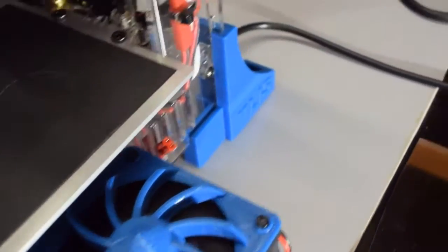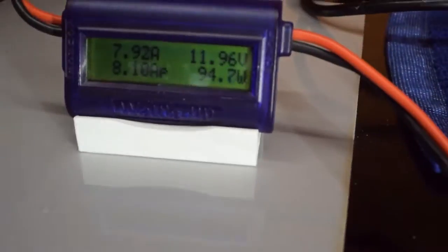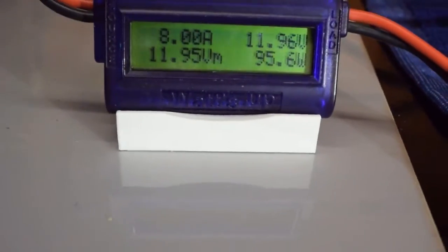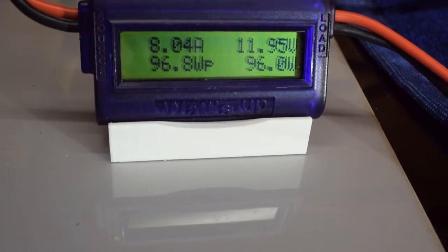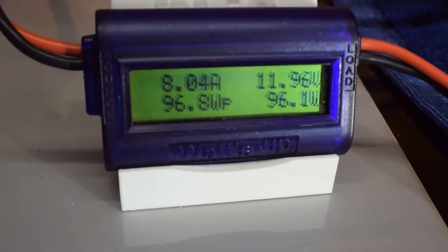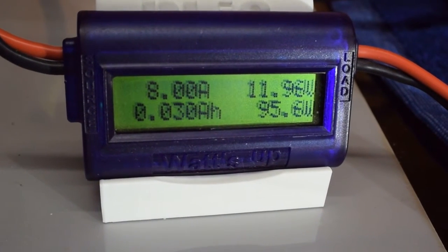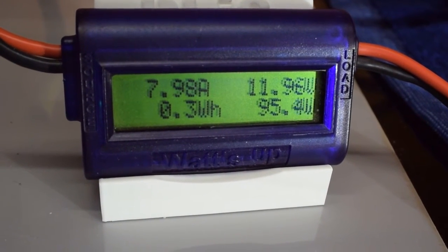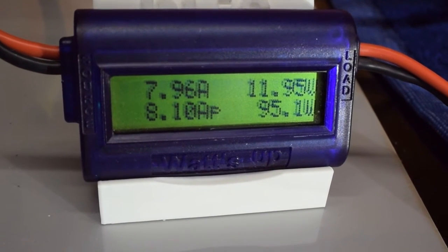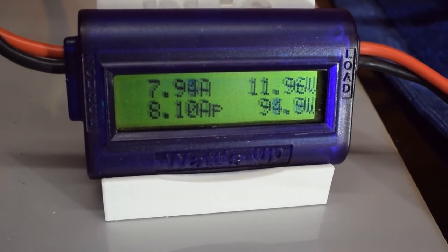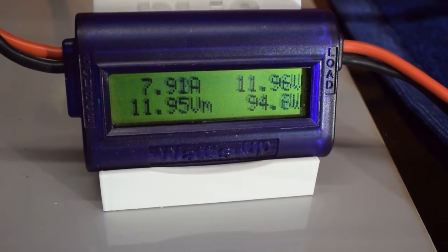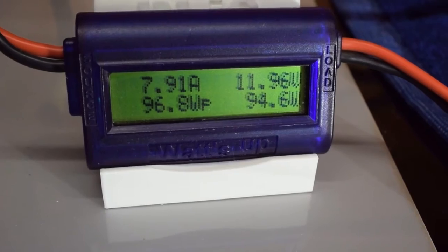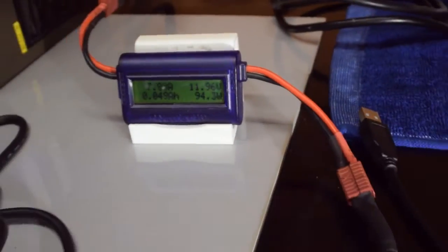So I've just set up the preheat menu item. As you can see, both the hot end and the bed kick into gear and pull around about 8 amps peak. So yeah, 8.10, 8.10 on the meter there. But yeah, hovering around the 8 amps.